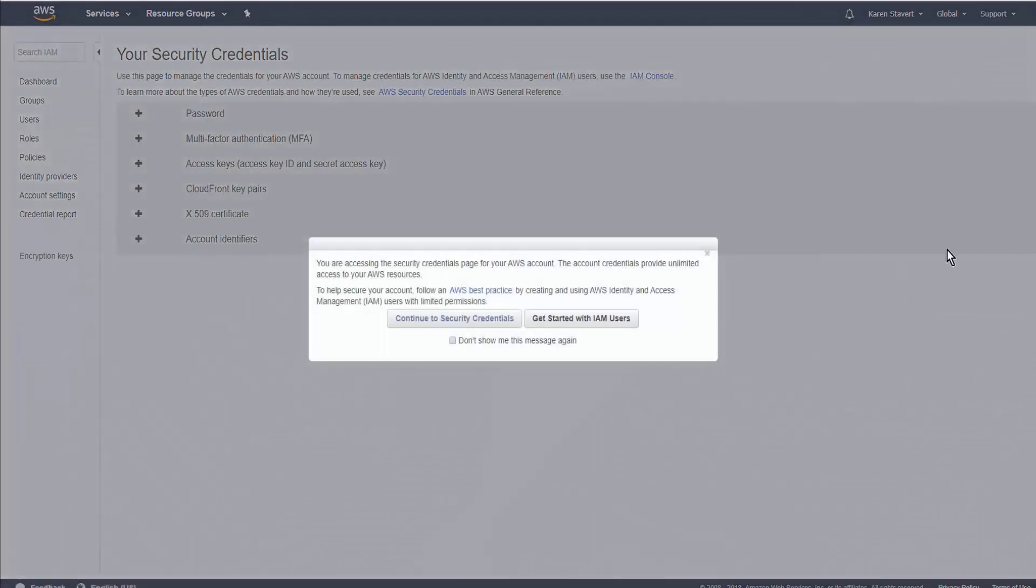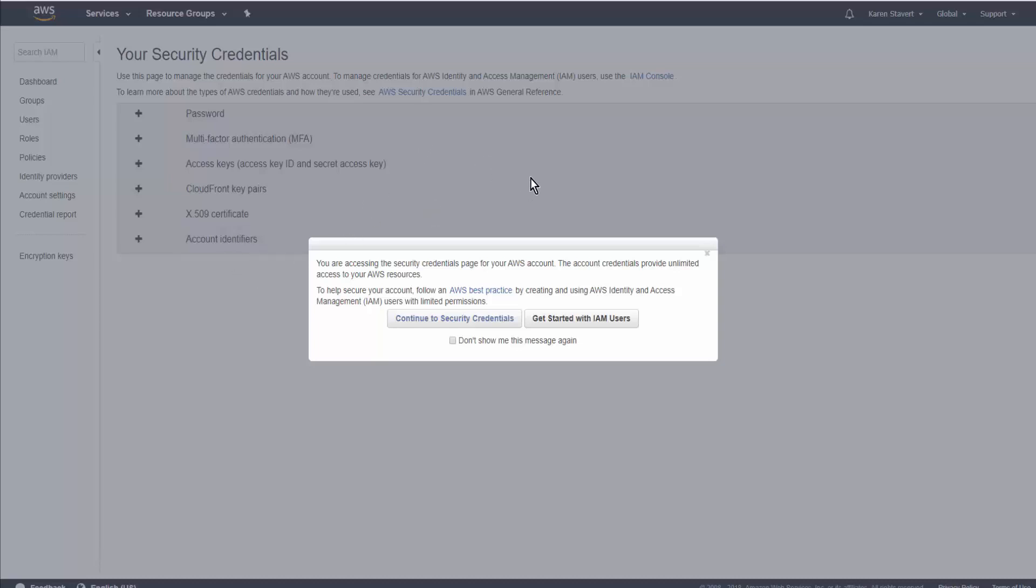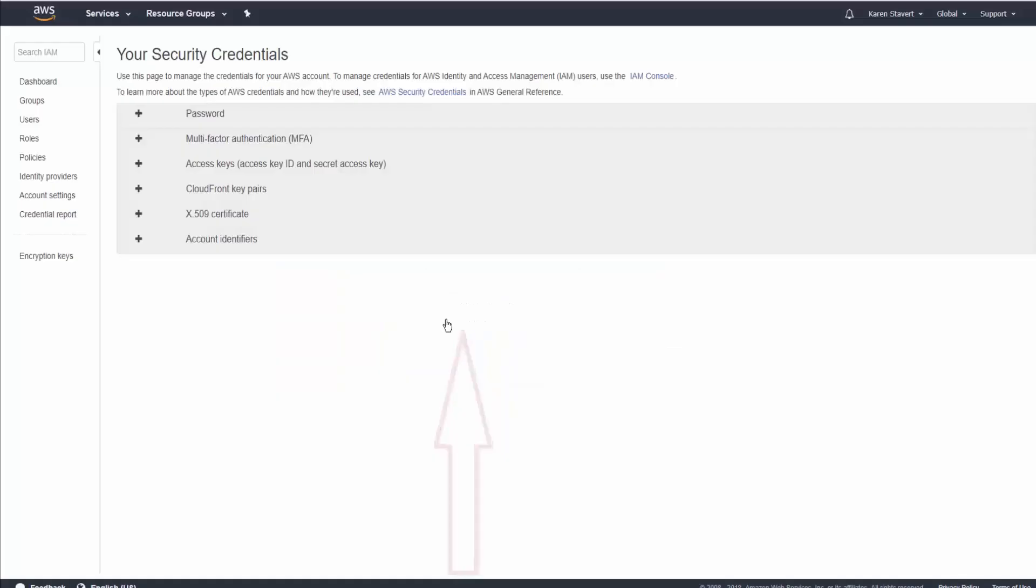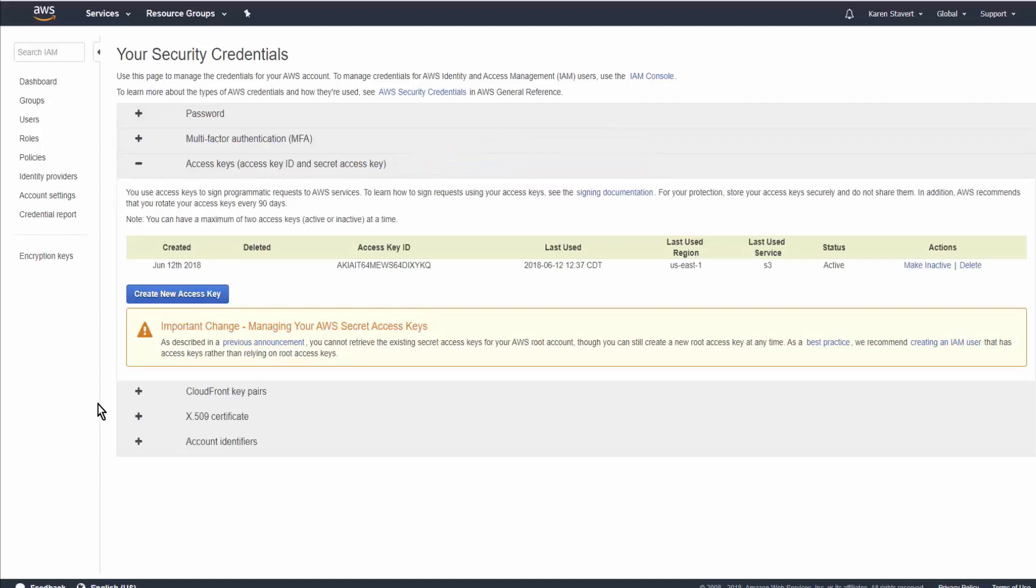Now, if this doesn't show up, it's likely a problem with your browser, so try a different browser. Then we'll click on Continue to Security Credentials, and select Access Keys. So we click on Create New Access Key,